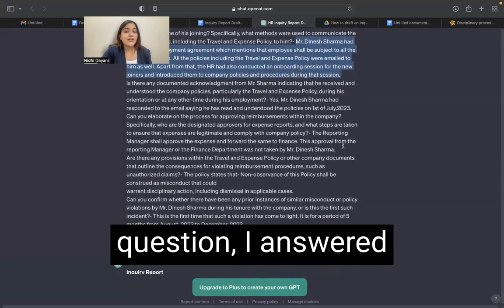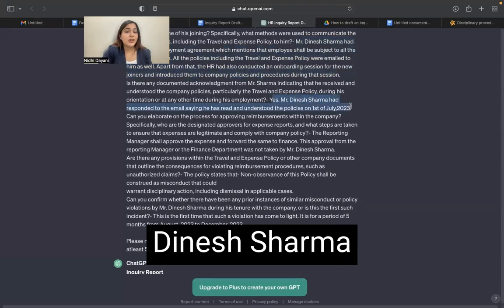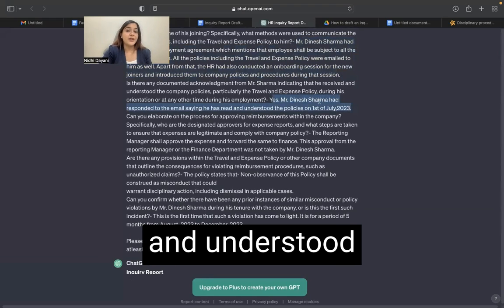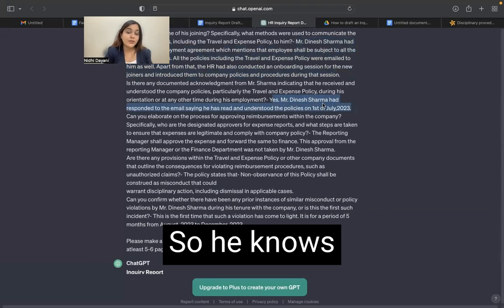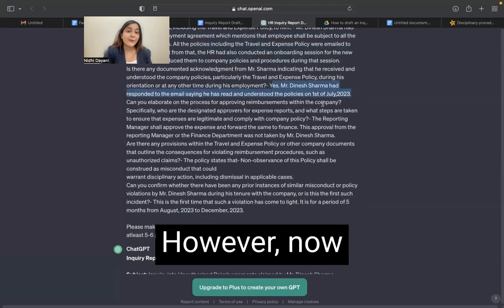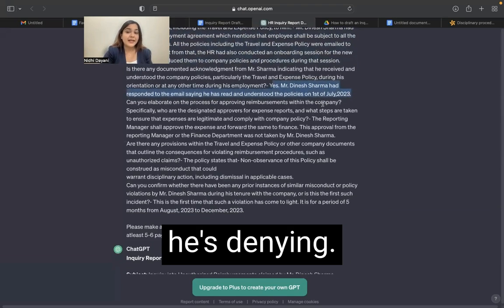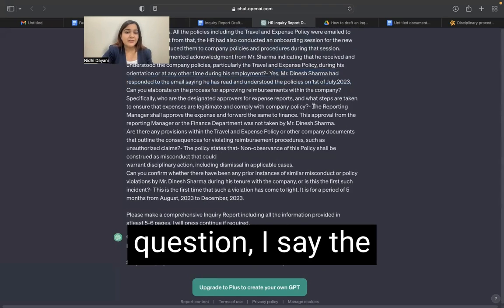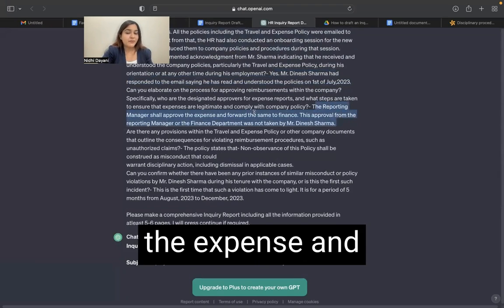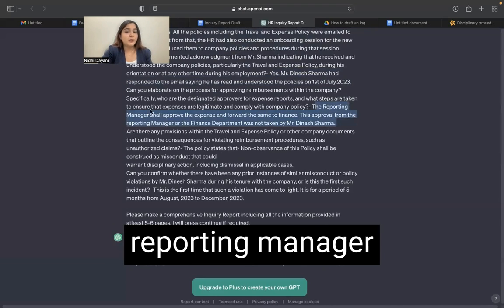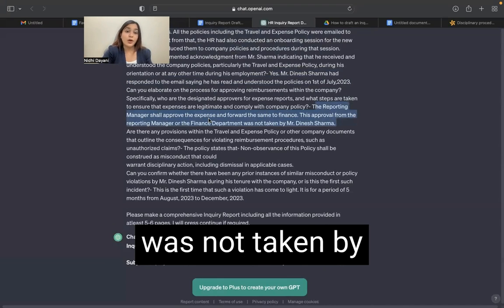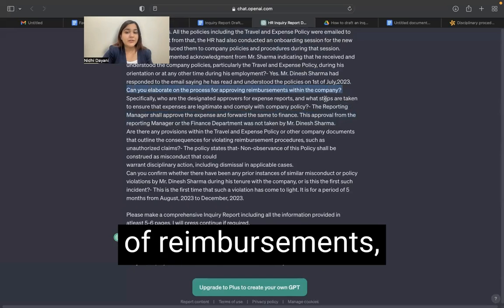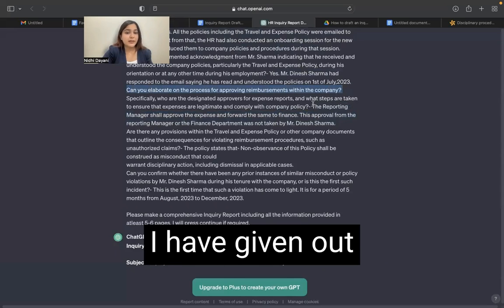In the second question, I answer that yes, Mr. Dinesh Sharma had responded to the email saying that he has read and understood the policies. So he knows about the policies. However, now he is denying it — this is an important point. To the next question, I say the reporting manager shall approve the expense and forward it to finance. This approval from the reporting manager was not taken by Dinesh Sharma.